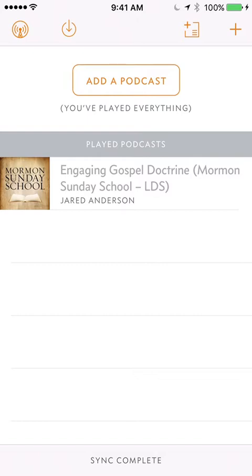But if you have any questions, just send a message to mormonsundayschool@gmail.com or just go to the Facebook page and ask any questions associated with this post. Thank you so much.